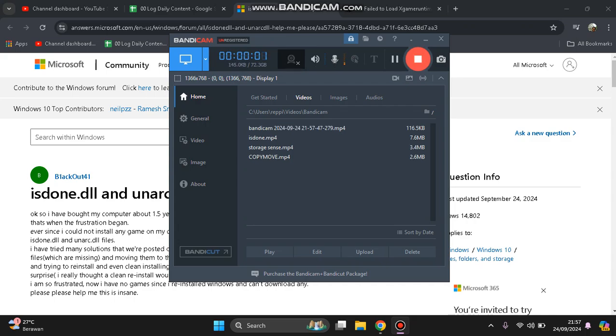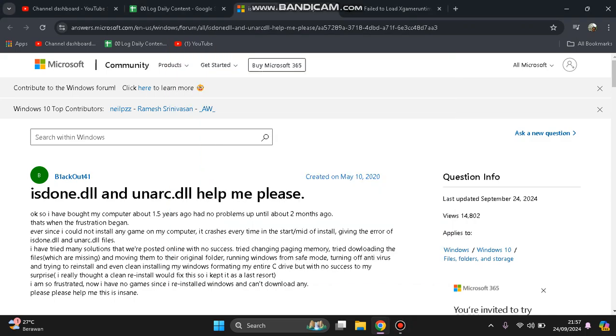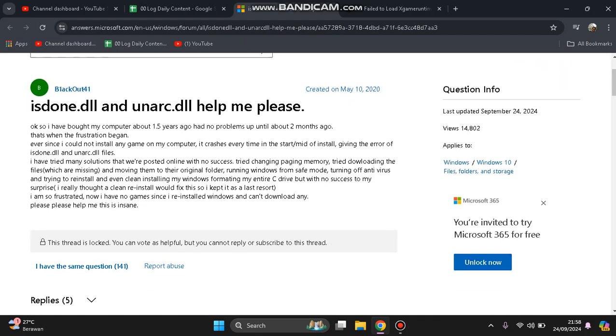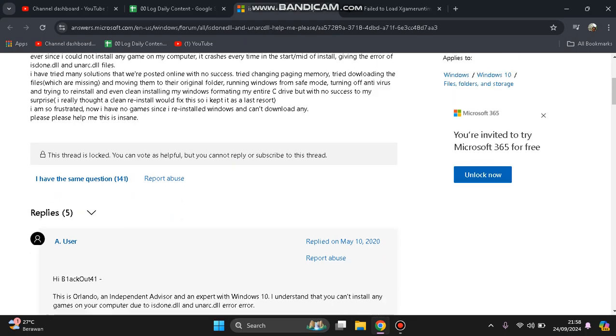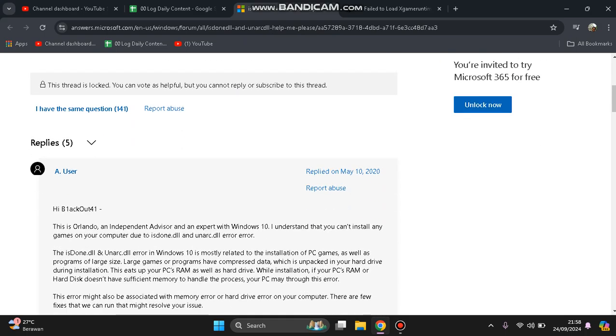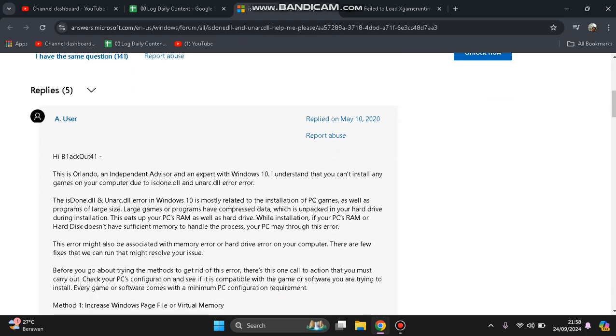Hi guys, welcome back to my channel. Today I'm going to show you how you can fix isdone.dll and unarc.dll errors. This will happen if you encounter this error, and it's mostly related when you install PC games, repack games, or pirated games, as well as programs of a large size.